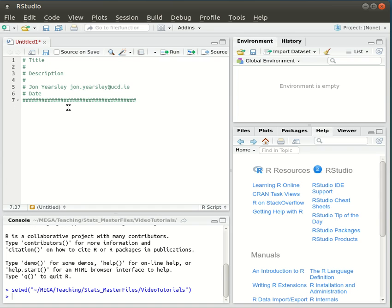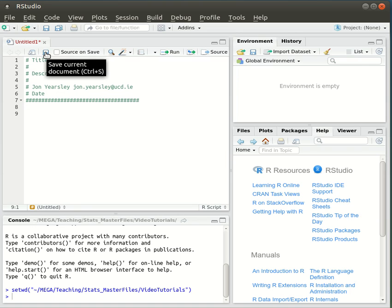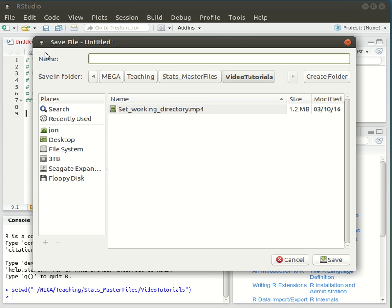And then below that you can start typing your R code. And the last thing you want to do before you close everything down is save it. So you click on the little save icon and we're going to call this myscript.r.